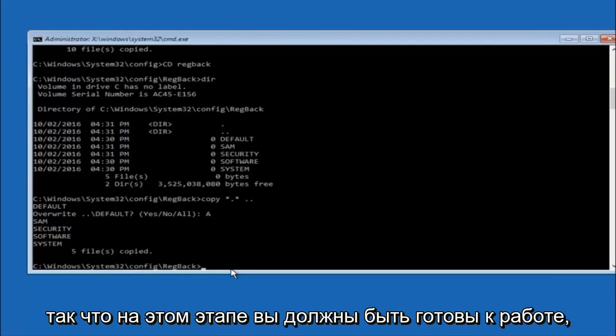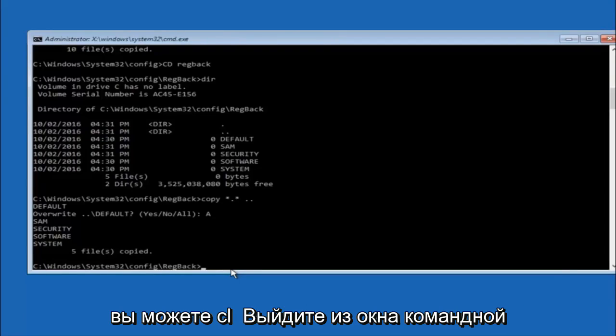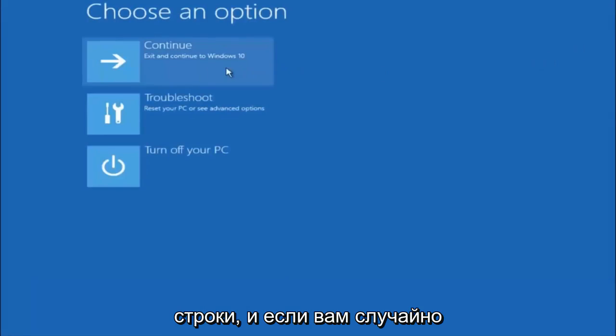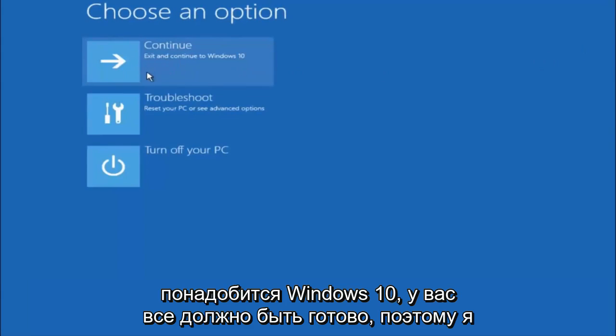So at this point you should be good to go. You can close out of the command prompt window. And if you exit and continue to Windows 10 you should be all set.